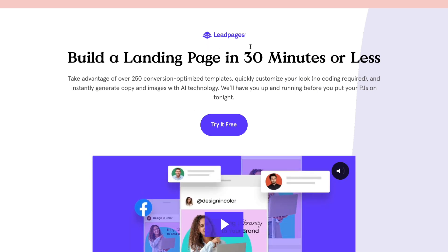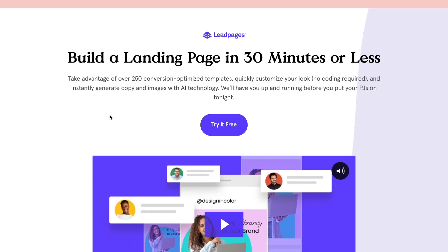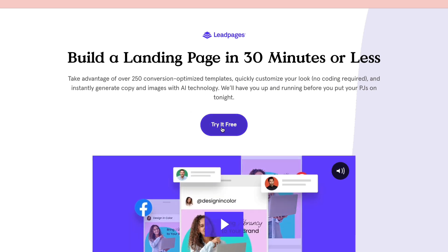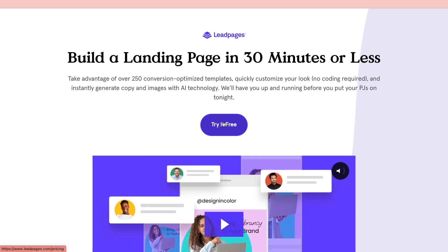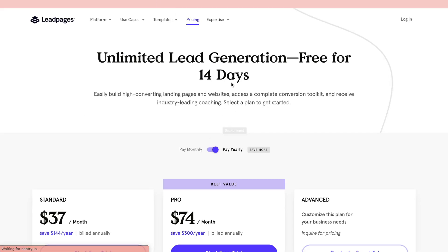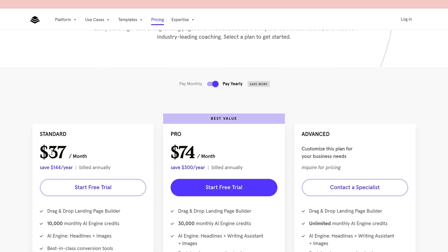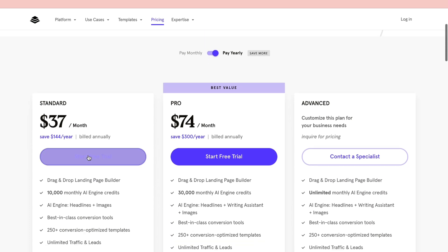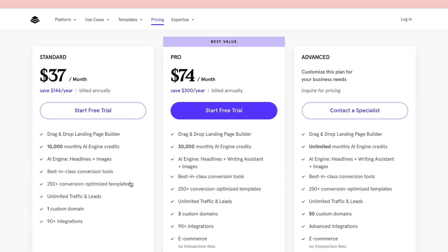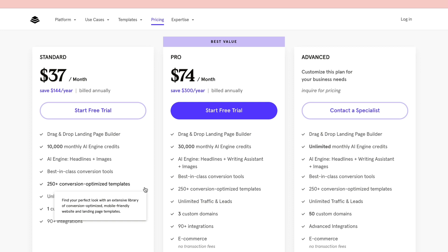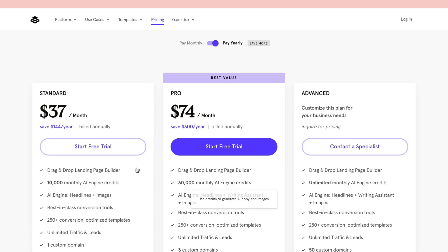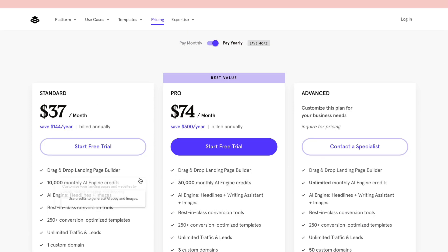I am on the Leadpages website right here. You just want to click on 'Try it for free,' which will take you to the pricing page. They have a standard plan at $37 per month and a pro plan at $74 per month. You can start a free trial on either one, or you can contact them. I will start a free trial on the standard plan.